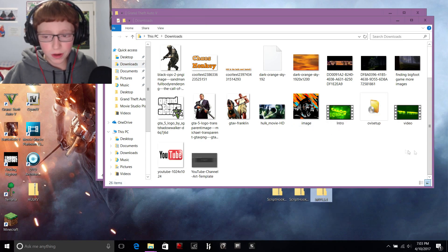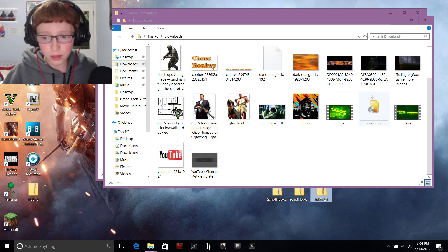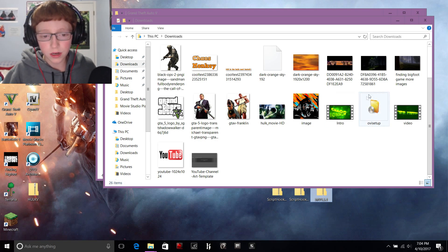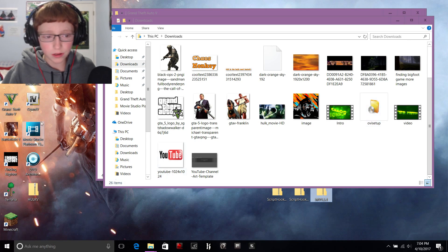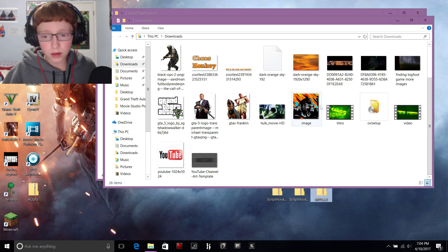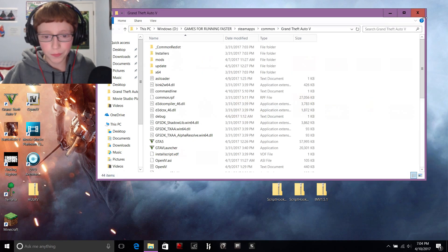For OpenIV, run the OIV Setup. It's just gonna ask you the language and where your main game directory is. I already have mine set — just click on that and it'll ask you to finish the setup.